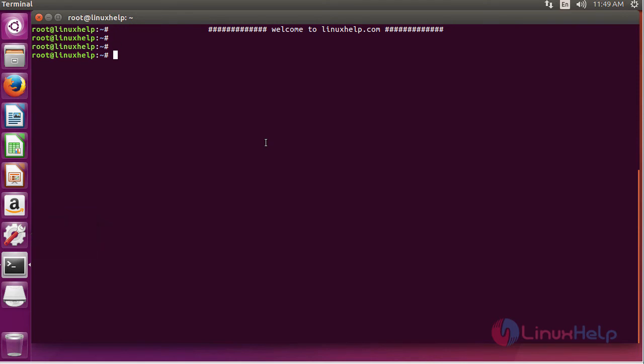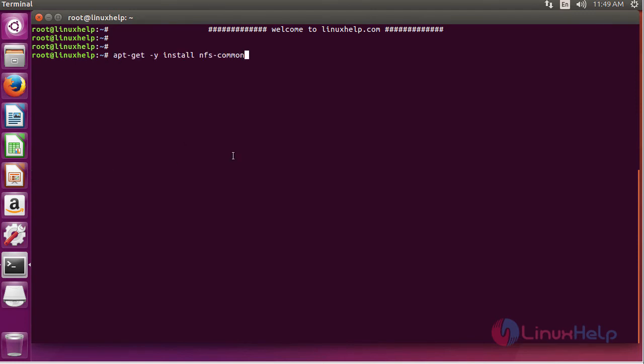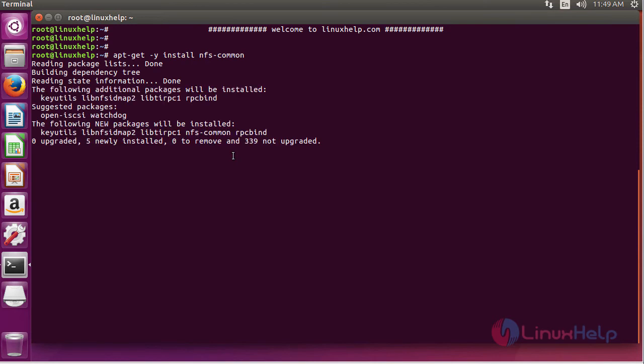Now we are on the client machine. We need to install the nfs-common packages on the client machine to mount a remote file system. In order to do that, run the following command.